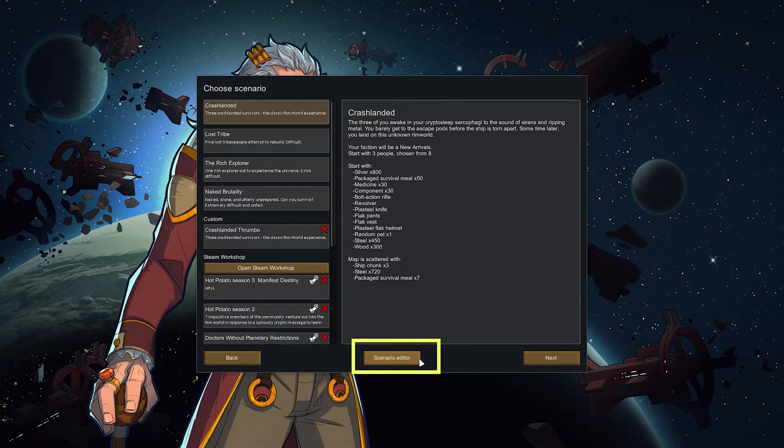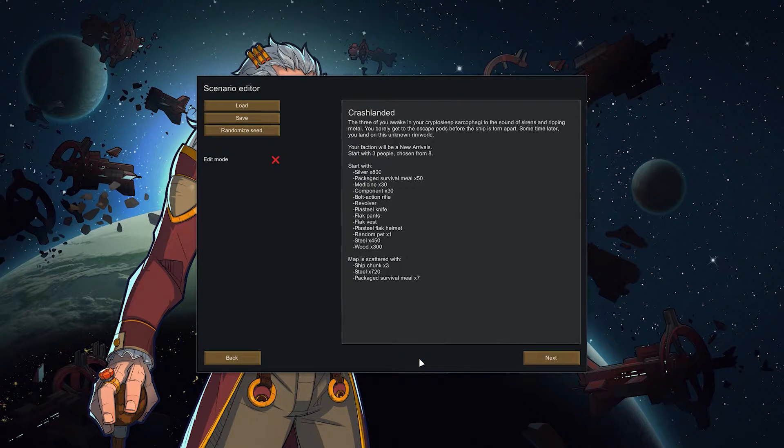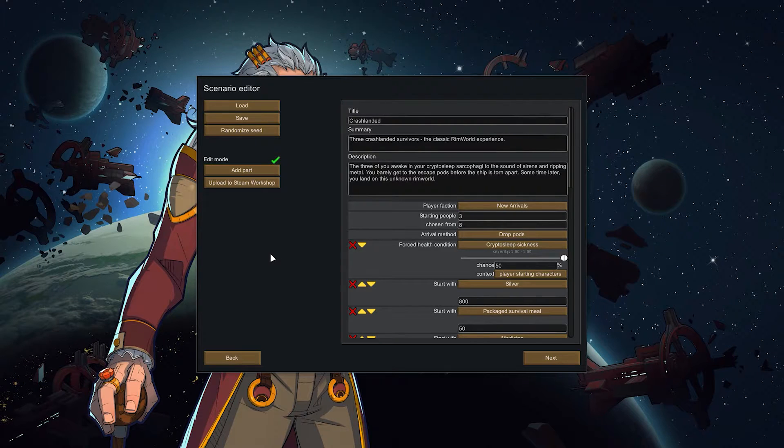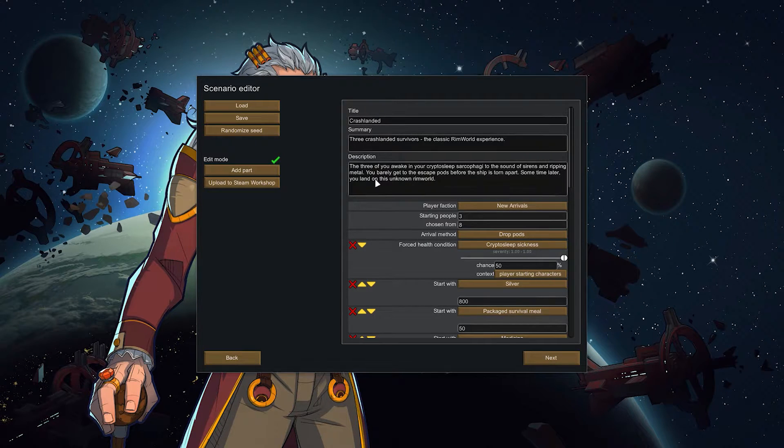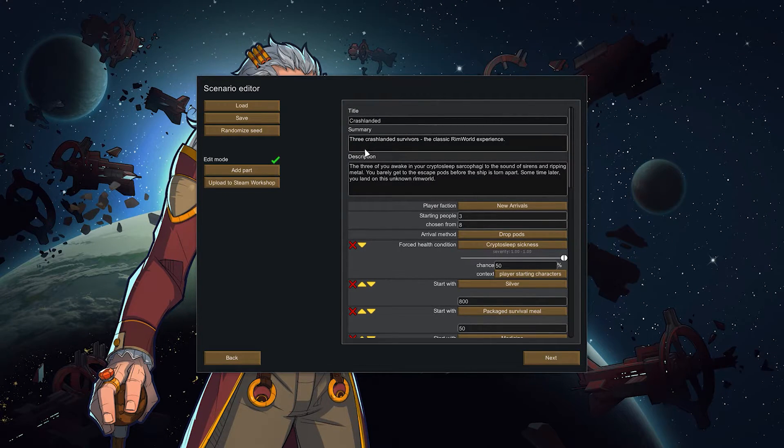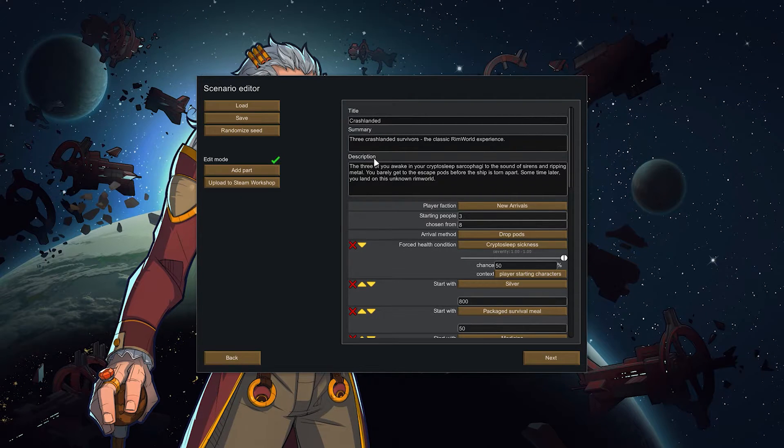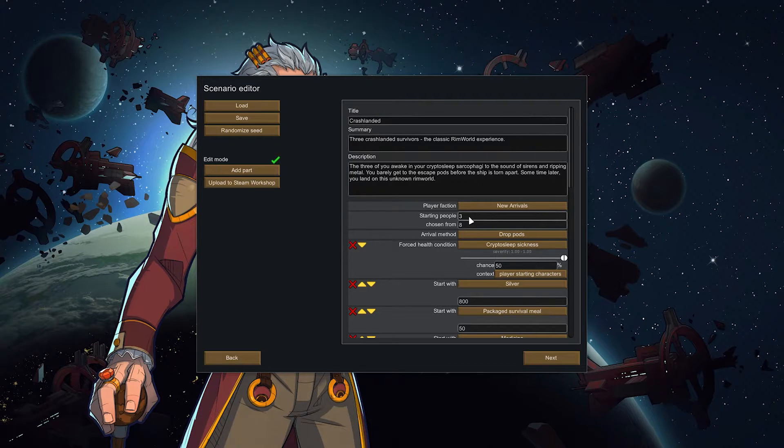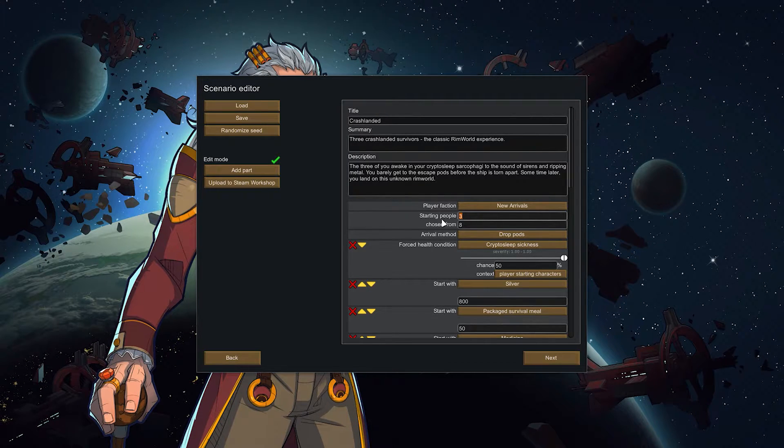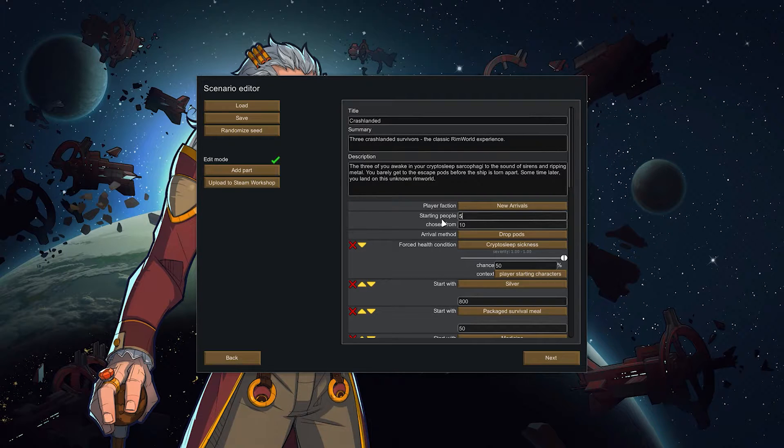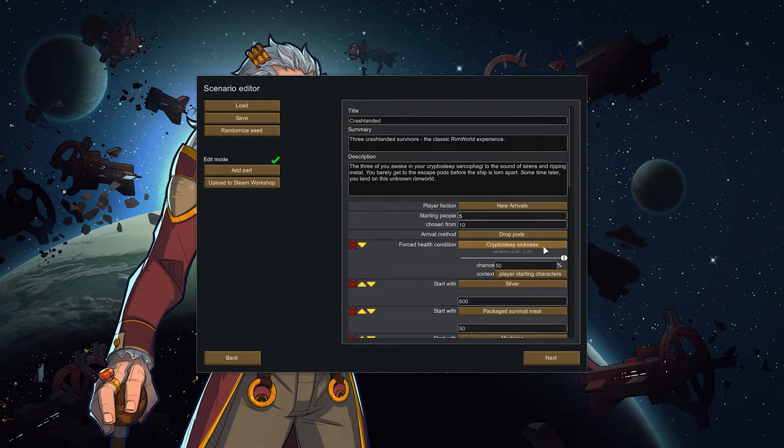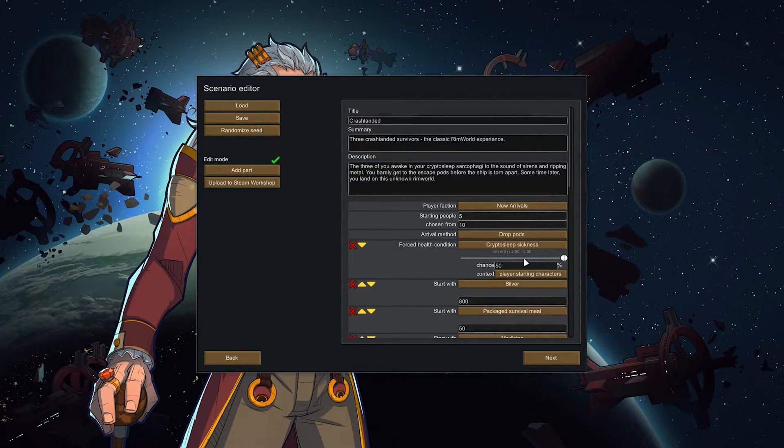Per default, Vanilla RimWorld, you can just edit your scenario. You see here the scenario editor. You just click it, go to edit mode and then you see what this is actually about. So you can change the title, the summary, the description. You can just make your very own scenario really. But hey if you say I want to play crash landed but I want to have five people just like the lost tribe, you can do that. Easy. Crypto sleep sickness is a thing here. If you don't care for it you can turn that off.